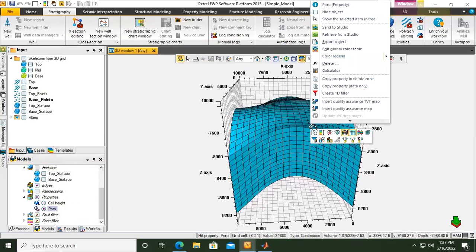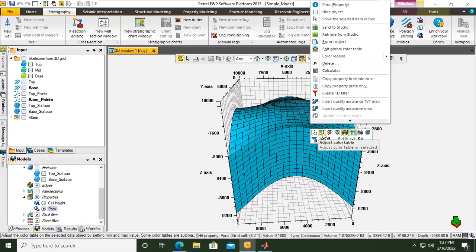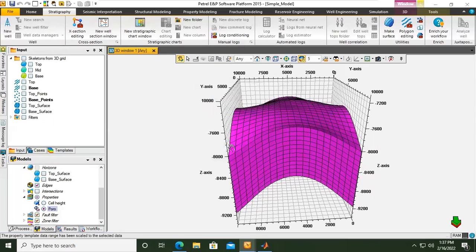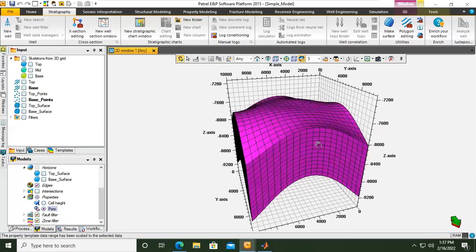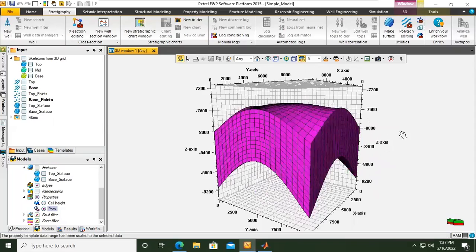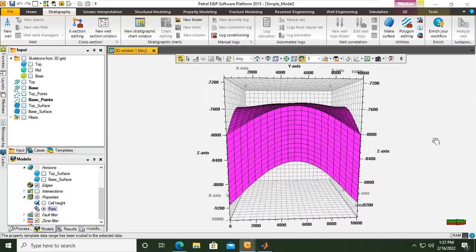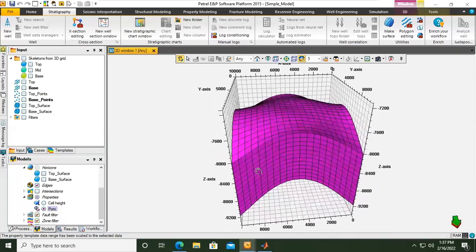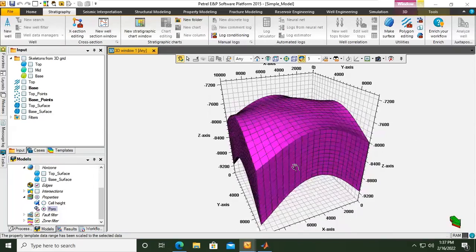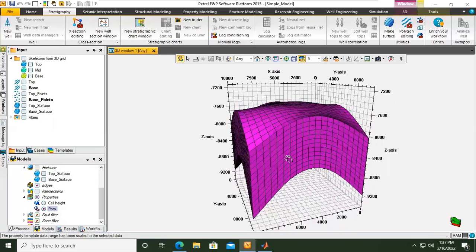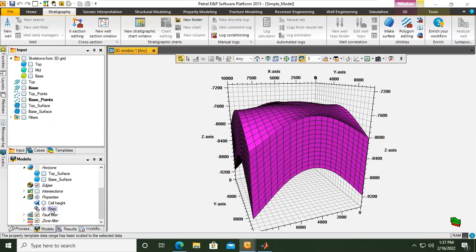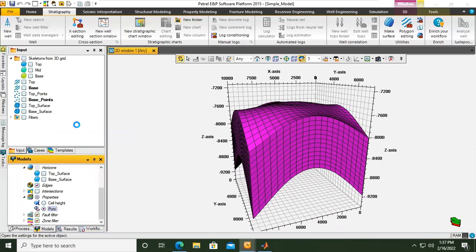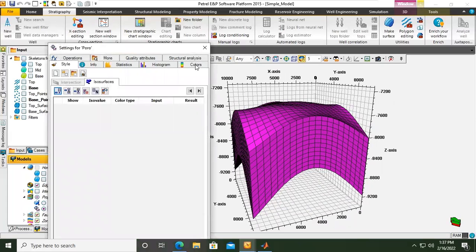I can also right click and then adjust color scale colors to filter cells only. For example if we click yes. Okay, but the value is still 0.17. And then you can also change the setting for the porosity by clicking on this one and then porosity or the setting.